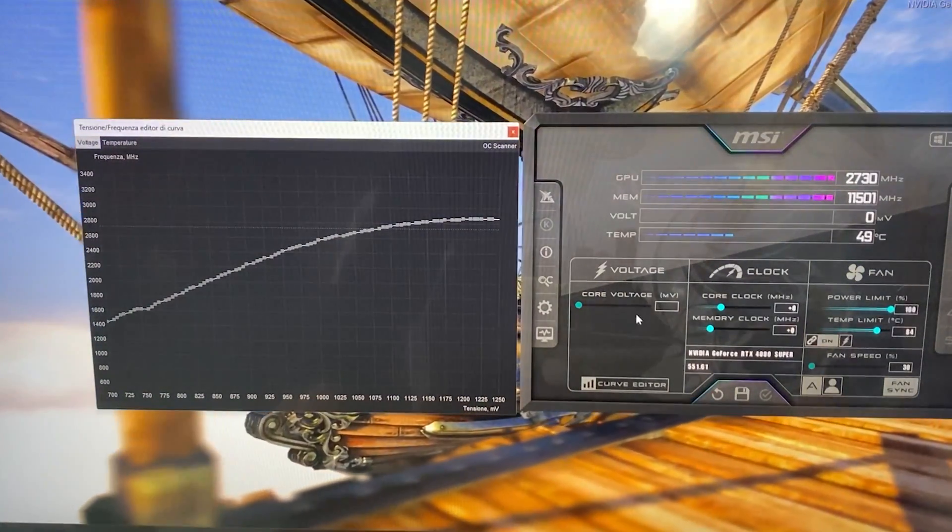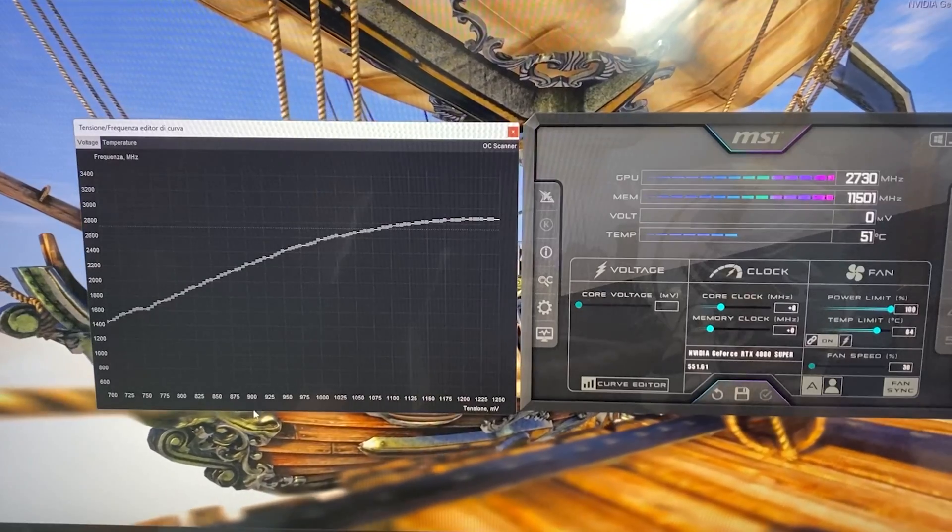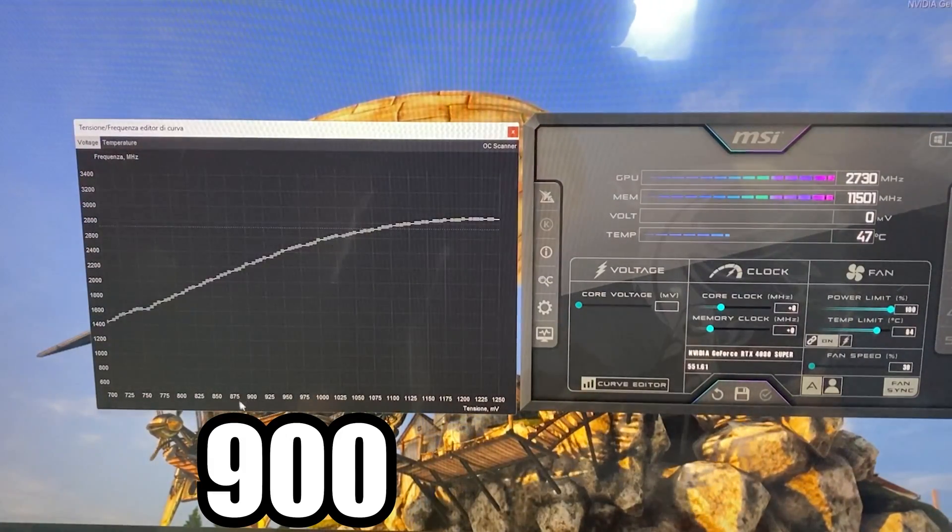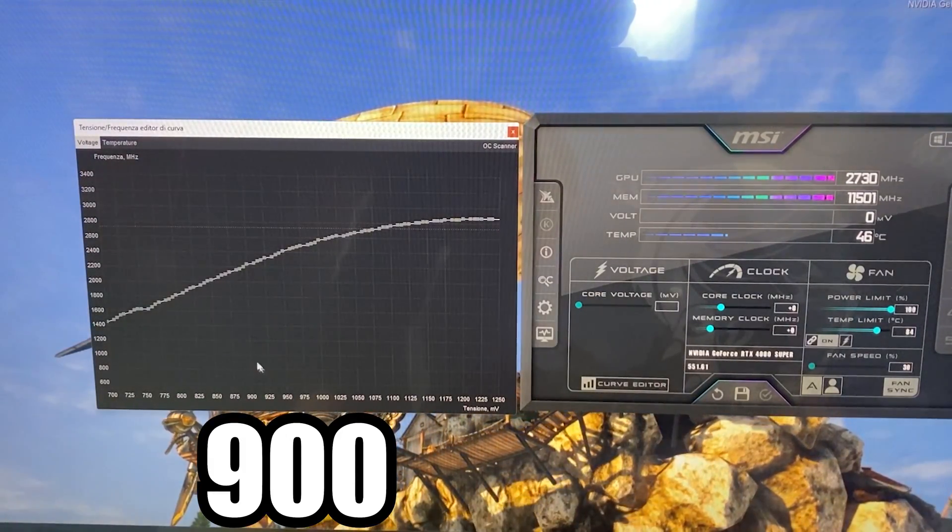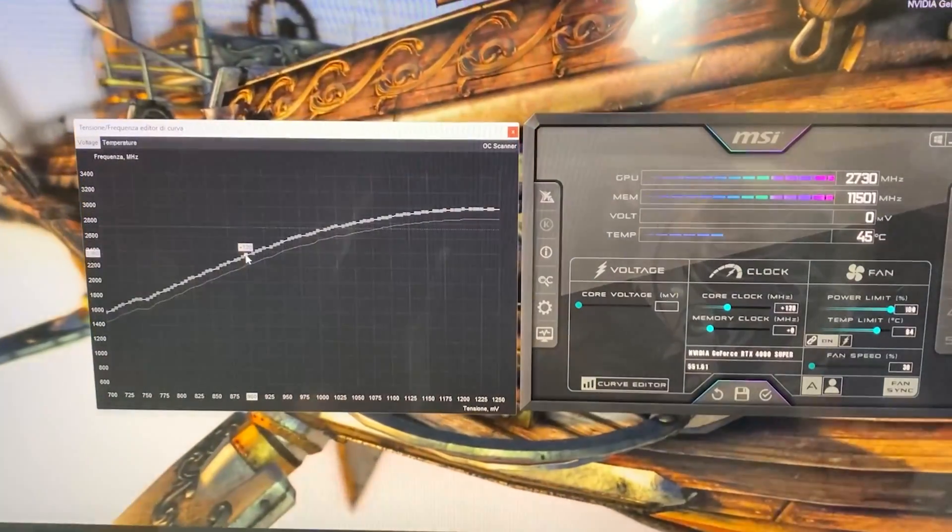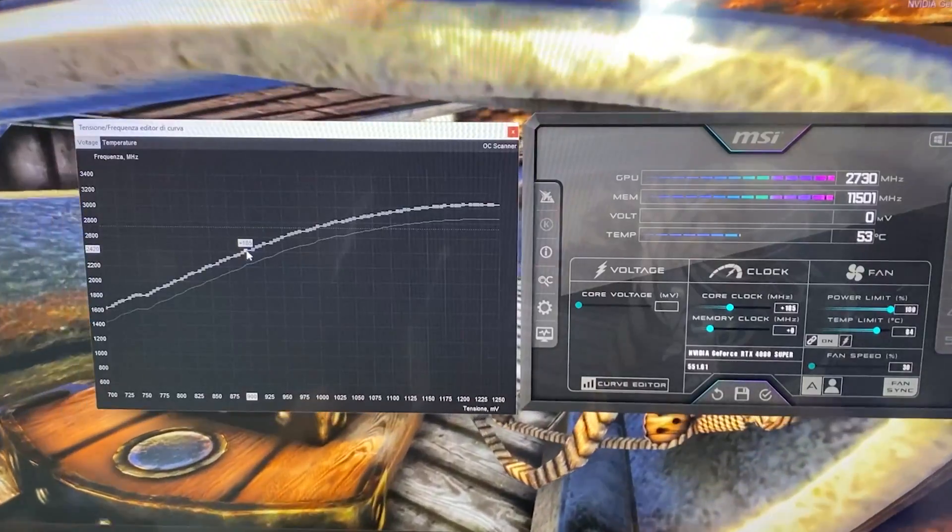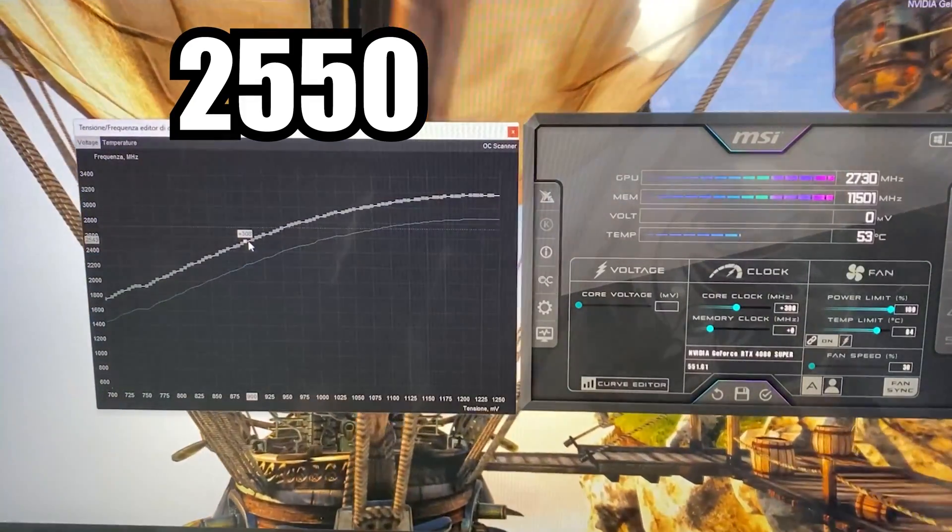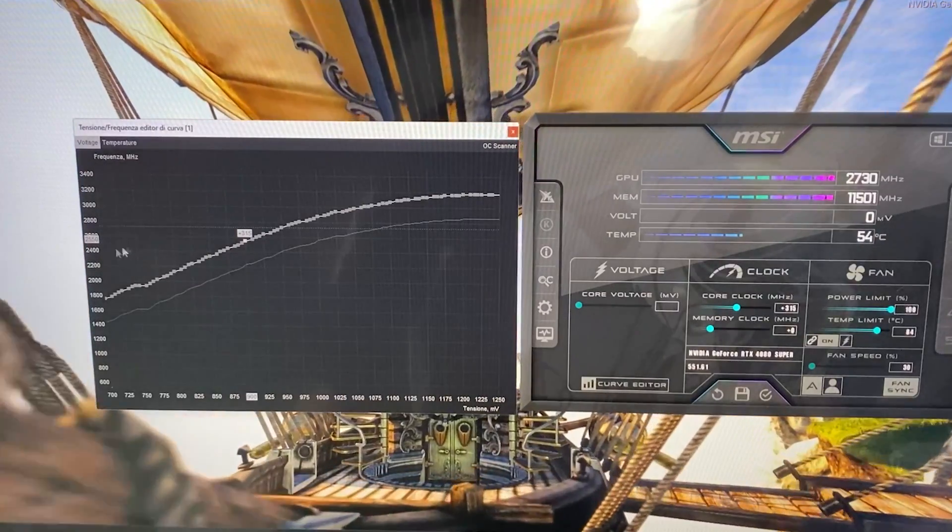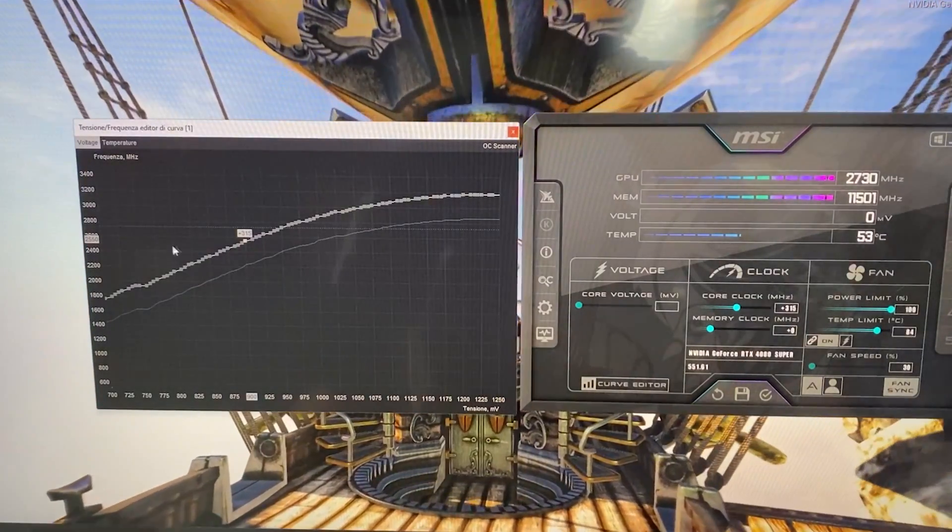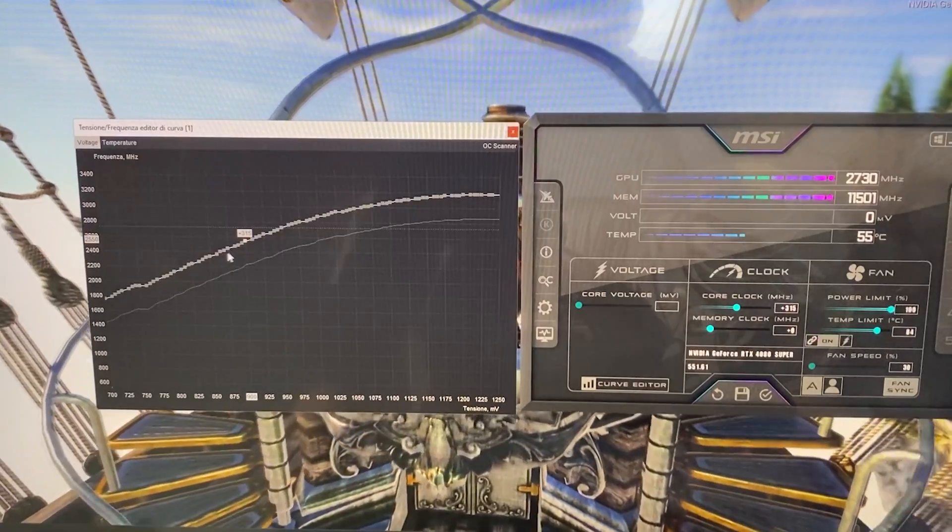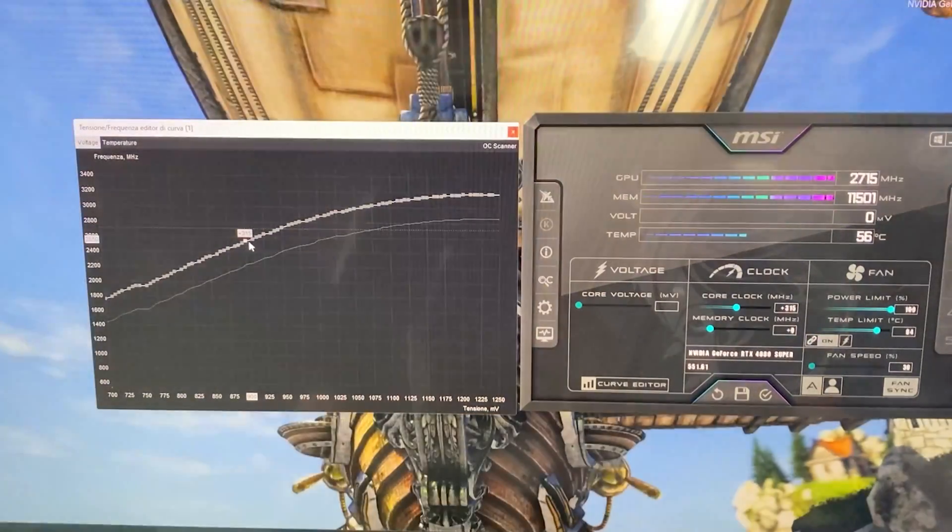First preset, okay? I promised you guys three presets and we're going to have them. So you want to raise the 900 mV voltage point by holding the Shift key and just raising the whole curve up until it is on the left side on the Y-axis on 2550 megahertz. Now, it doesn't have to be the exact number. It can also be like 2548, 2552, something like that, but around this range, okay?